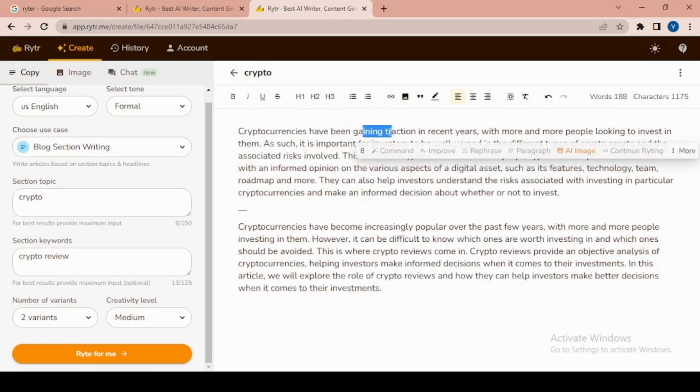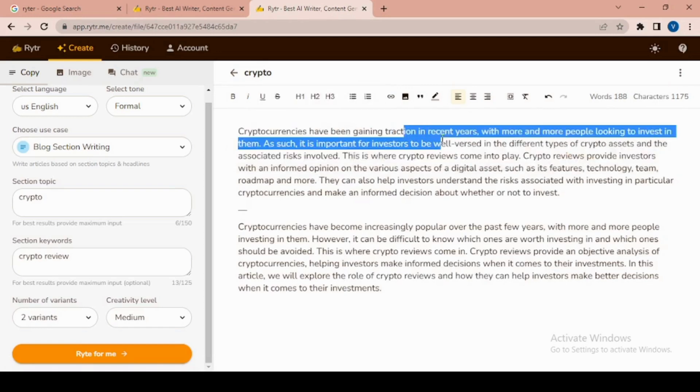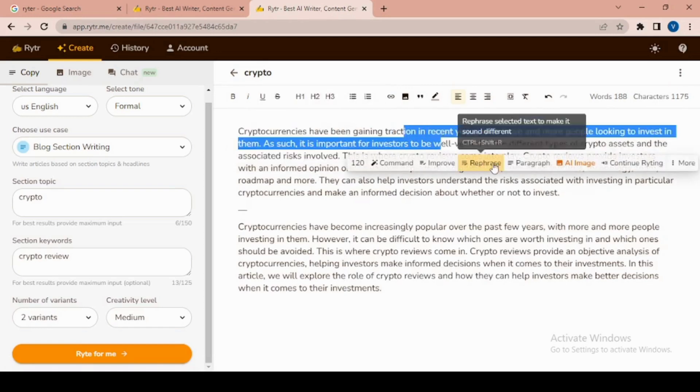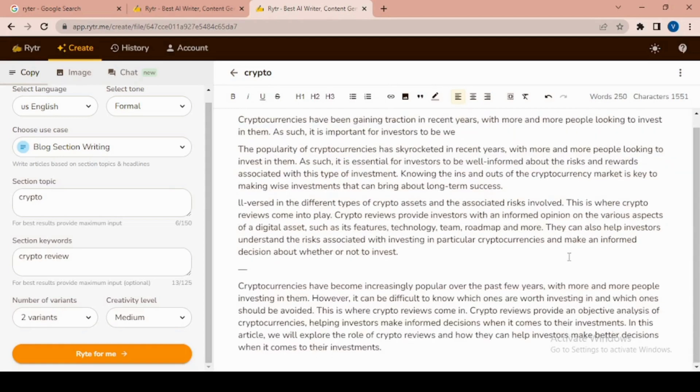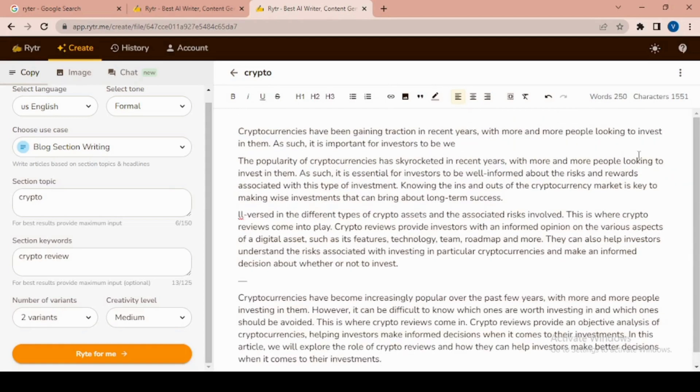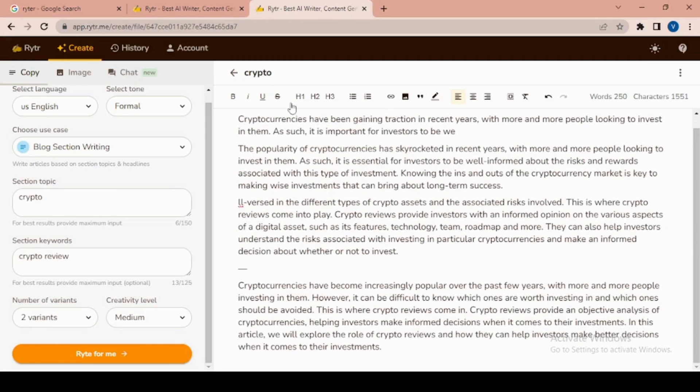You can also write a paragraph on selected text. Click on 'Continue Writing' for more content. Here you have bold, underline, text alignment options for editing. Add bullet points where needed.